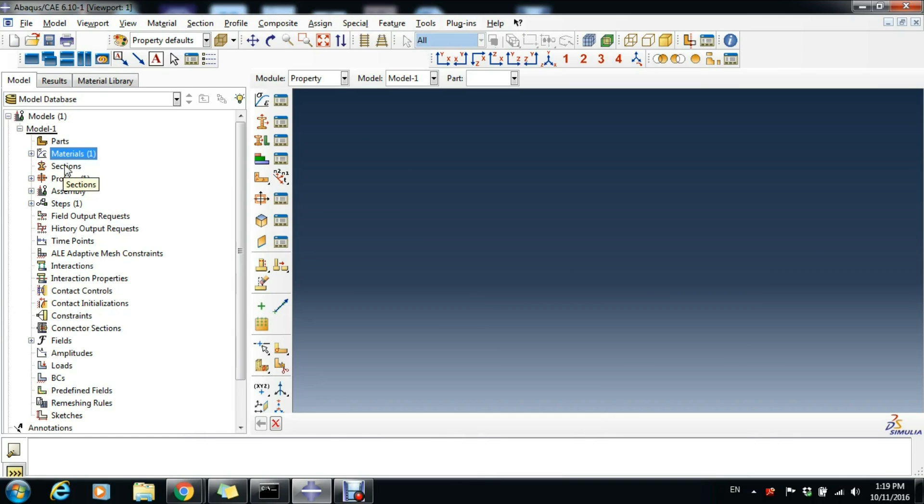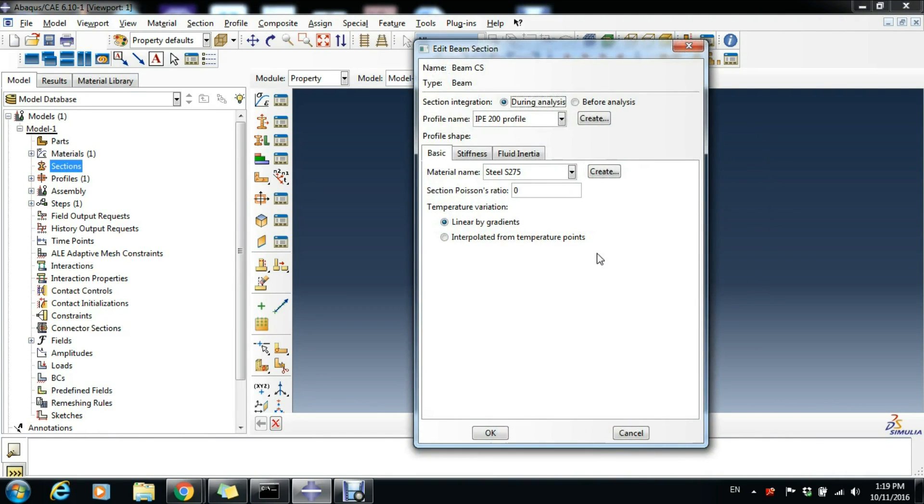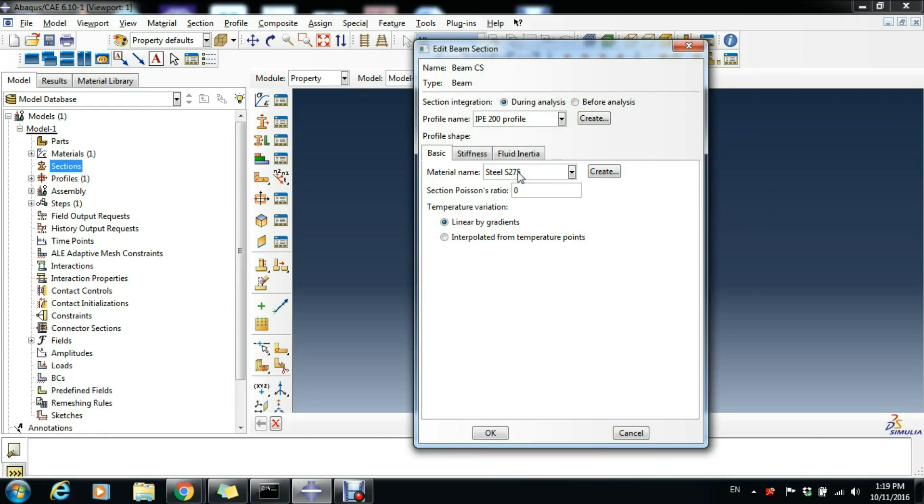Double-click Sections and name our section Beam Cross Section. Choose the beam type and click Continue. Here now we have by default the material Steel S275 because it's the only material we've defined, and the profile name IPE 200 profile.